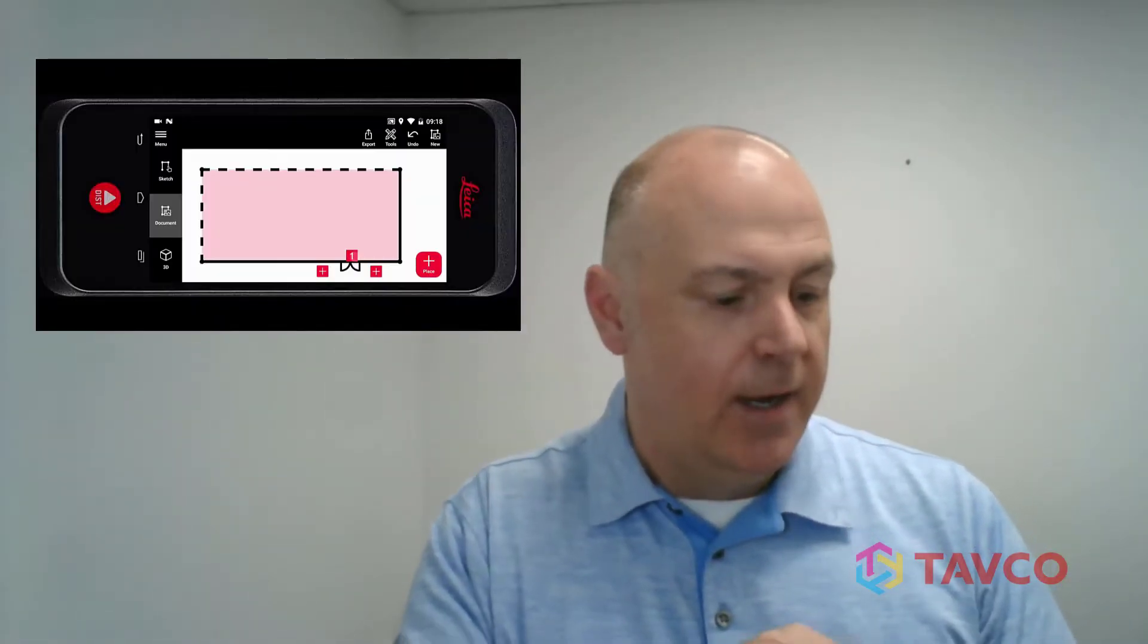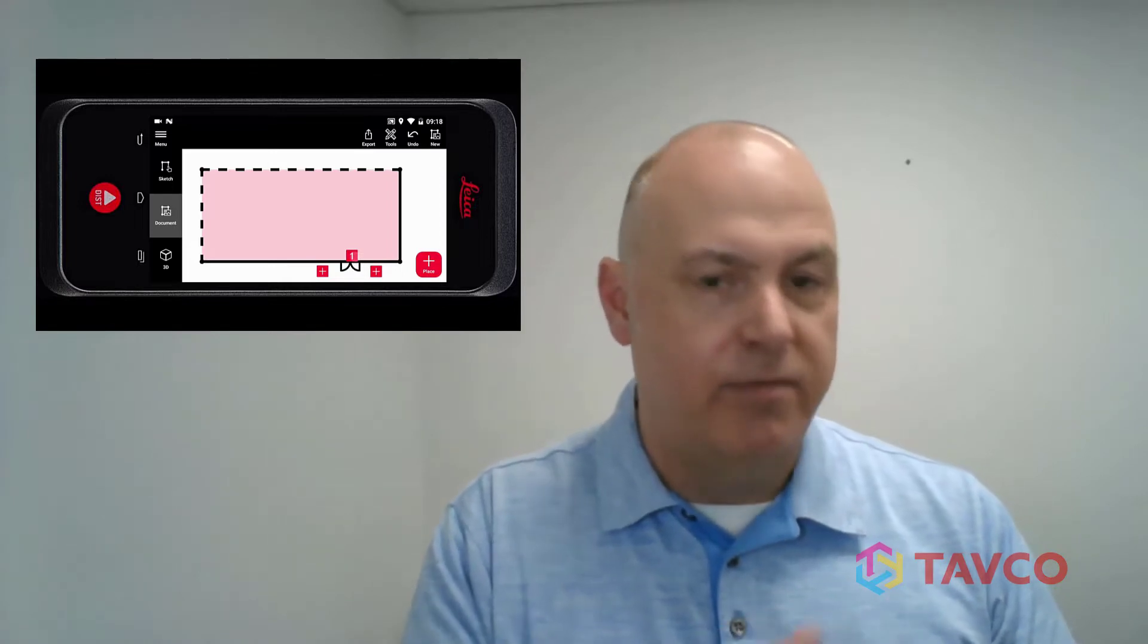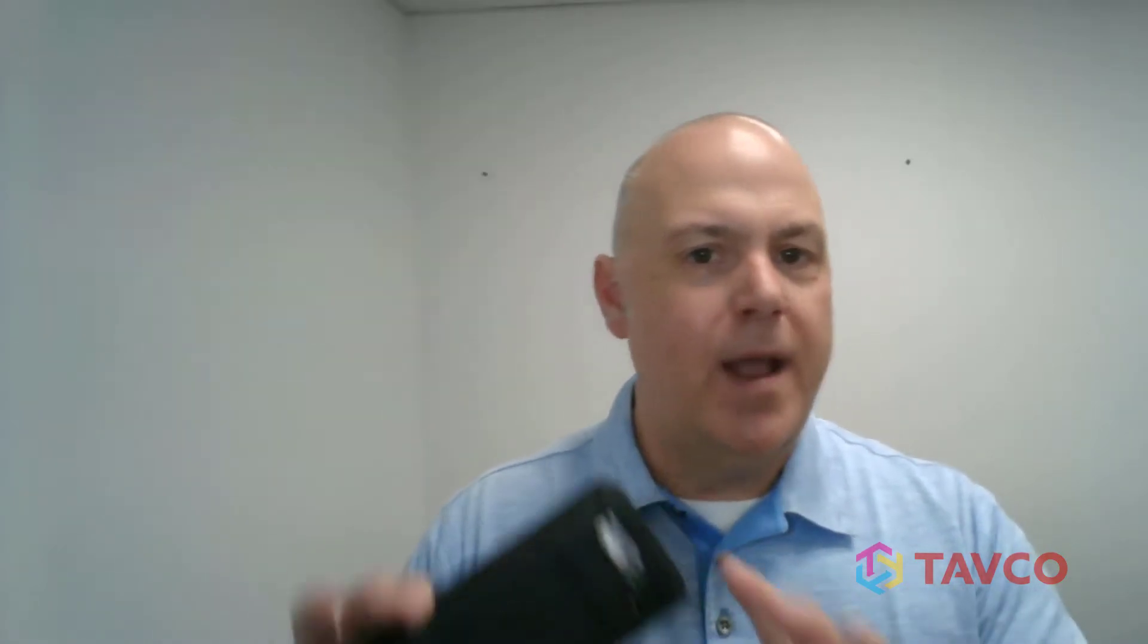So what is a Leica BLK 3D? Well, it's this handheld device here, and it does a lot of things, actually. You can take 3D pictures with it. It works as a laser measurement tool. You can even sketch plans right on the device or upload them. We have other videos that kind of go in-depth on this.